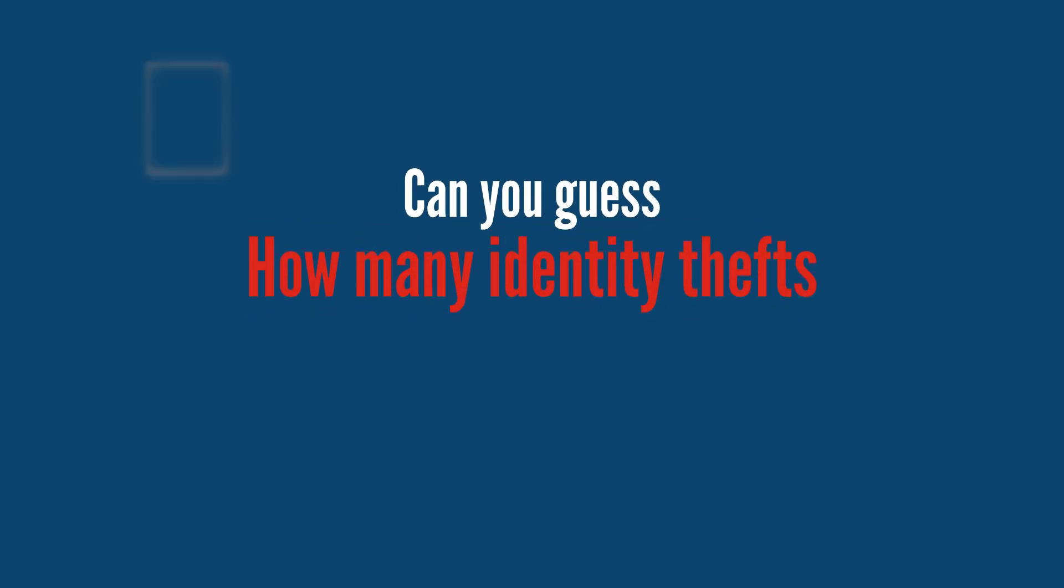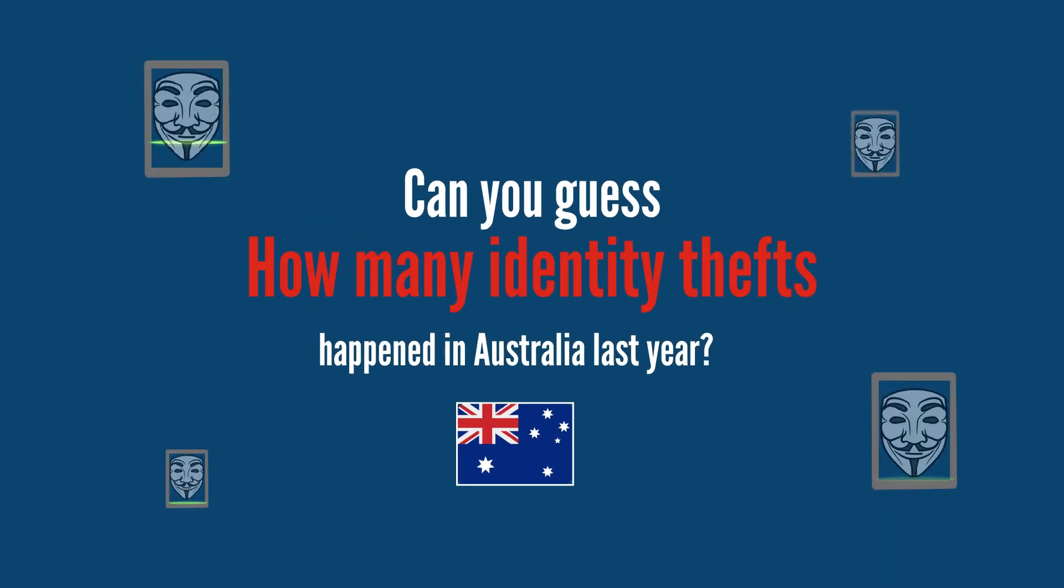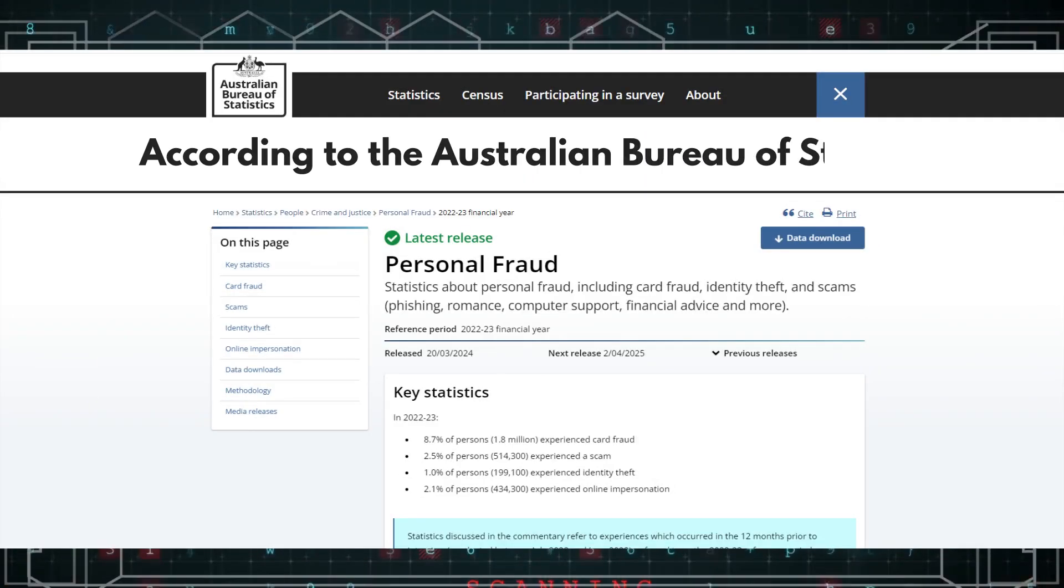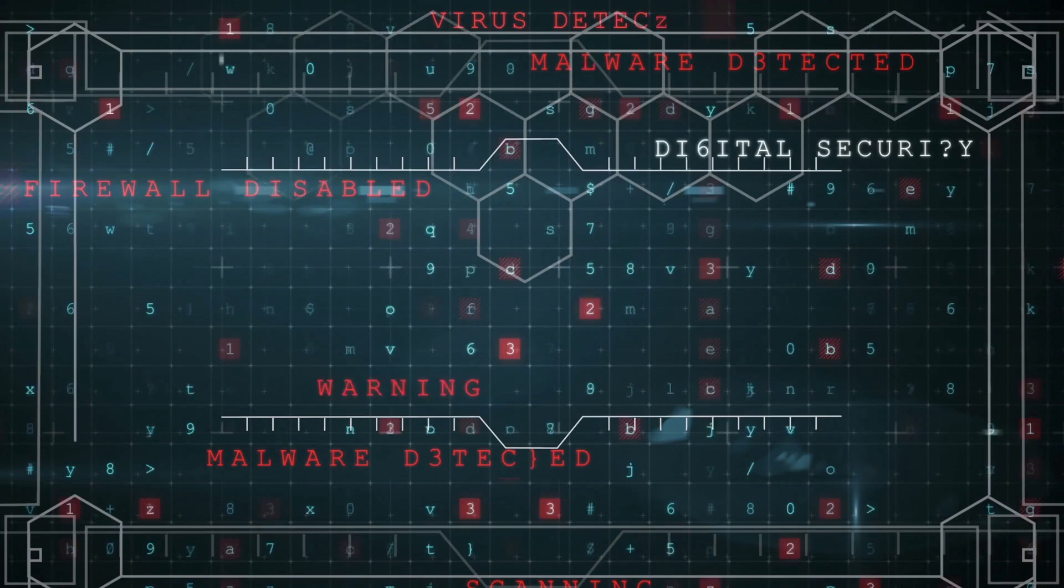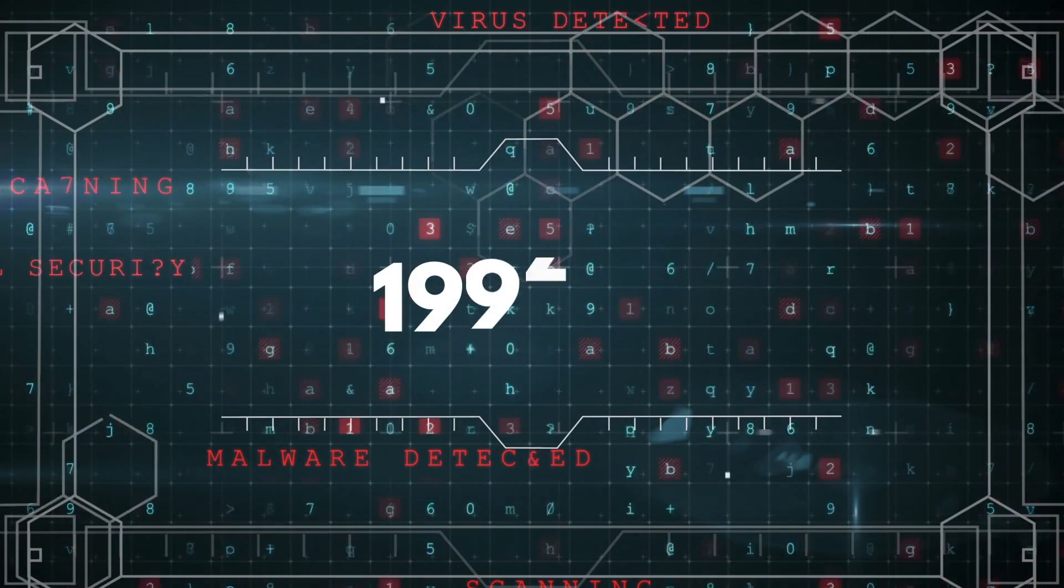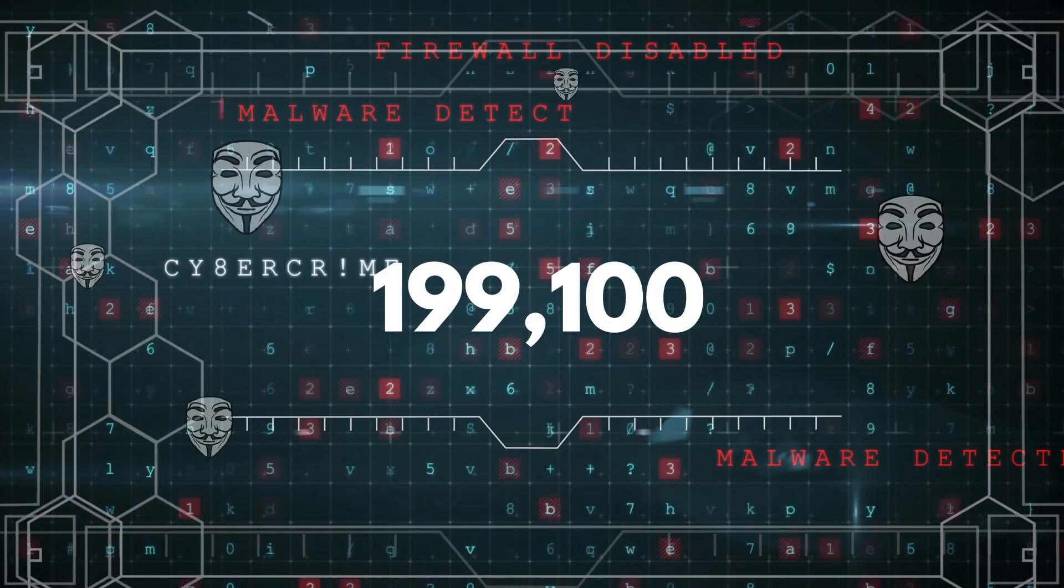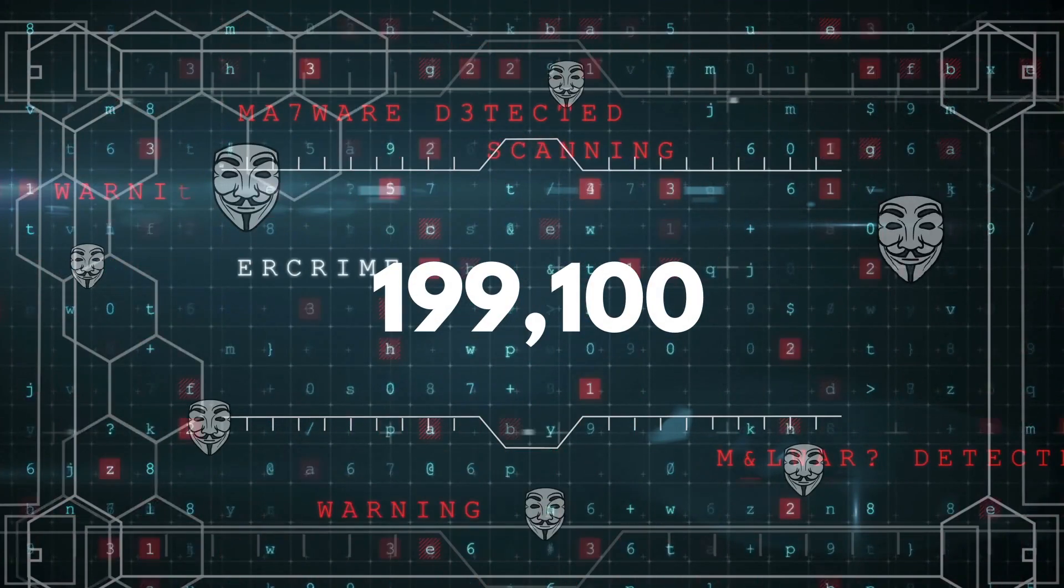Can you guess how many identity thefts happened in Australia last year? According to the Australian Bureau of Statistics, there were 199,100 identity theft incidents in Australia.